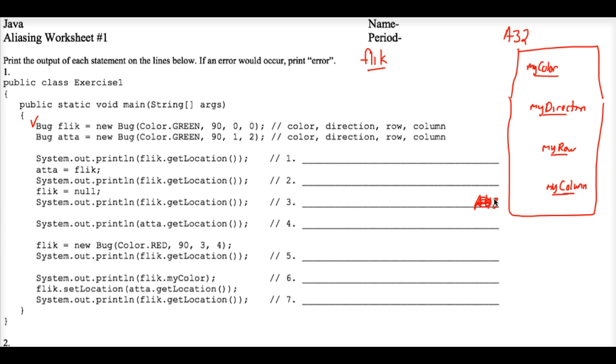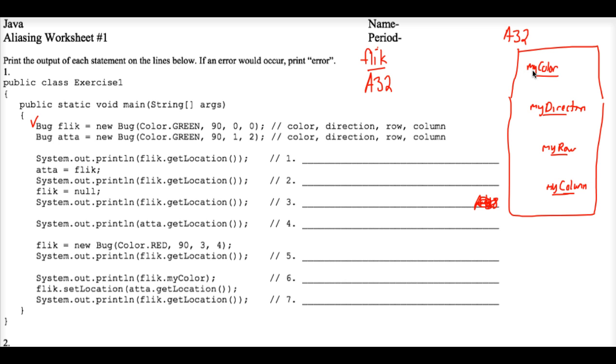Well, we're only concerned with the starting memory address of this chunk of memory. So the variable Flick really just stores A32, which helps the computer then go to the memory address A32 and find the specific properties or instance variables that make Flick what he is.